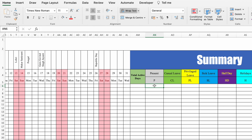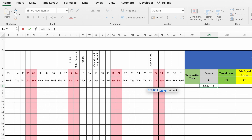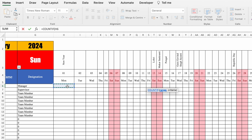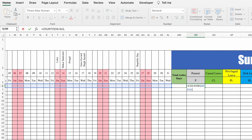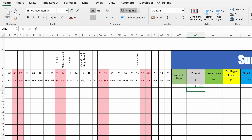Now for present and leaves, we are going to use COUNTIF — one of the most important functions in Excel. Type =COUNTIF, bracket open, come to left and select from first date till last date, comma, we want to count P for present, double inverted comma, P, double inverted comma, bracket close, and hit Enter. We got 0. Let's put some P's — and we got the count as 5. In the same way we can count all our leaves.